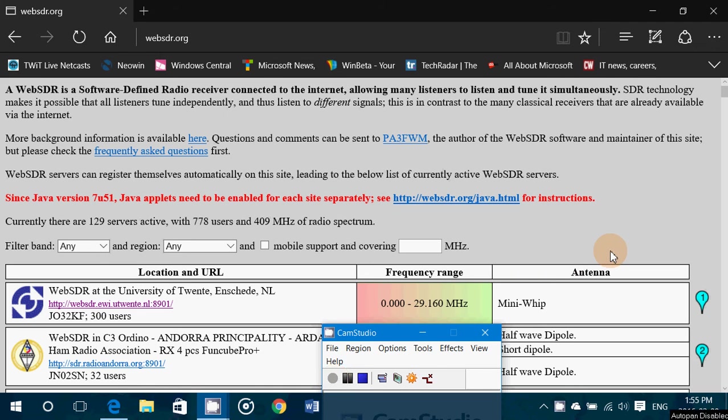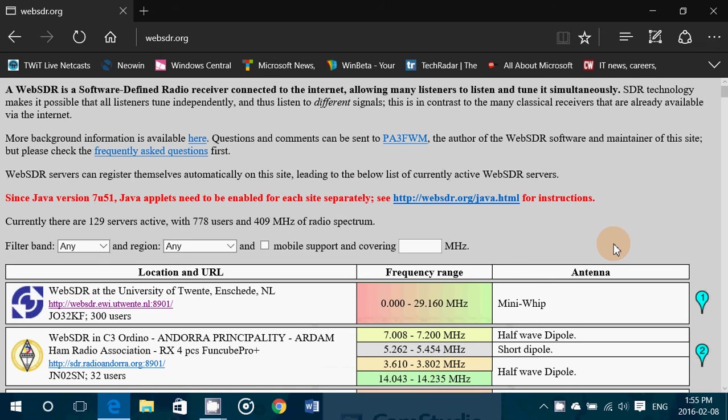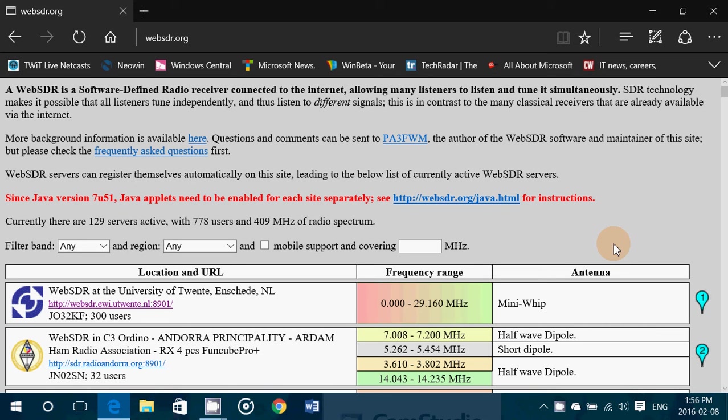Hey, welcome to this VHF UHF channel with a little bit of information concerning listening online to frequencies in the VHF UHF range. Although most of them are limited, one of the places you can go to is websdr.org.